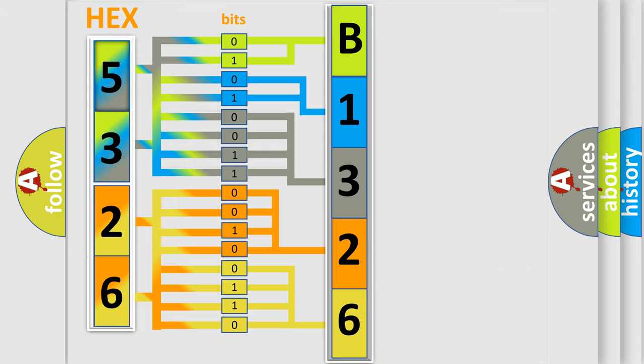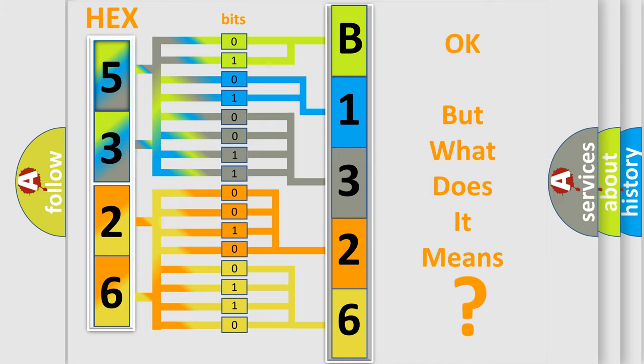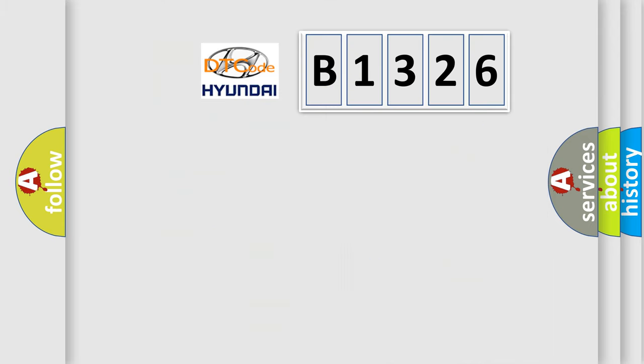We now know in what way the diagnostic tool translates the received information into a more comprehensible format. The number itself does not make sense to us if we cannot assign information about what it actually expresses.